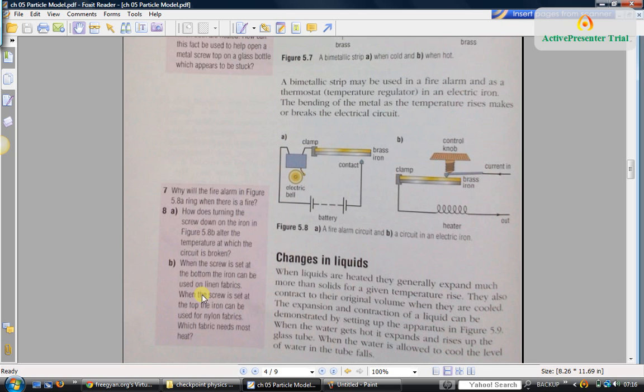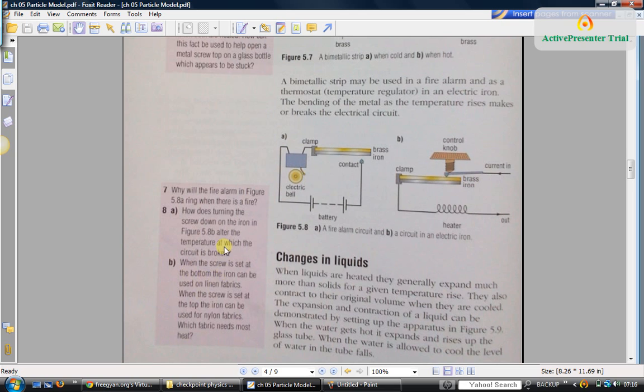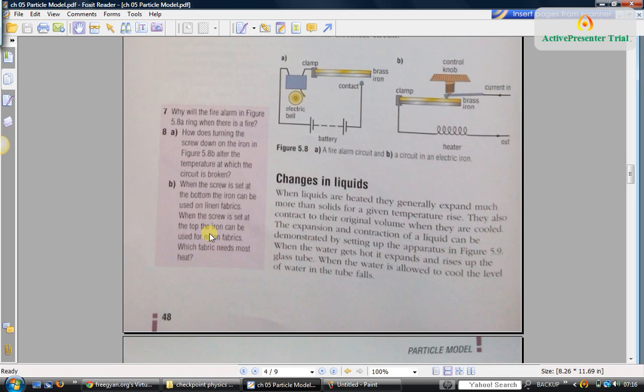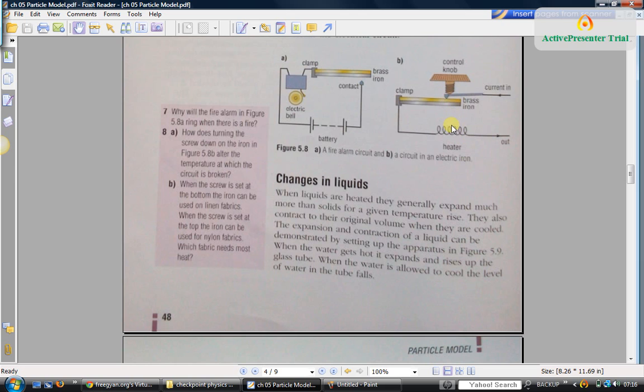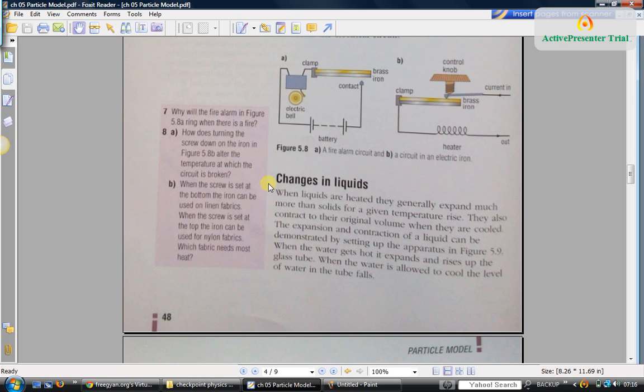Now if you answer this question: when the screw is set at the bottom, the iron can be used on linen. That means linen requires higher temperature because it is at the bottom. When the screw is set at the top, the iron can be used for nylon. So when the screw is at the top, the temperature is less. You can conclude that nylon requires lesser temperature.